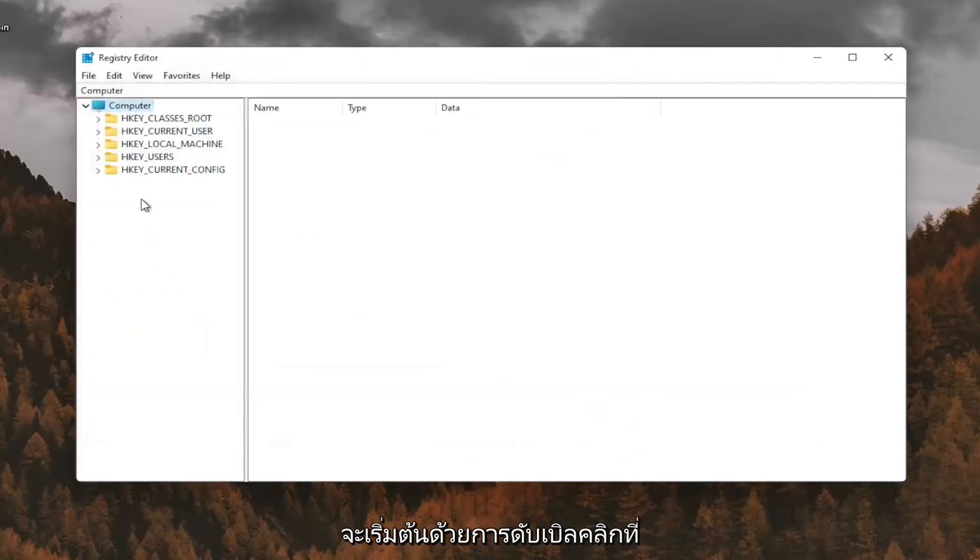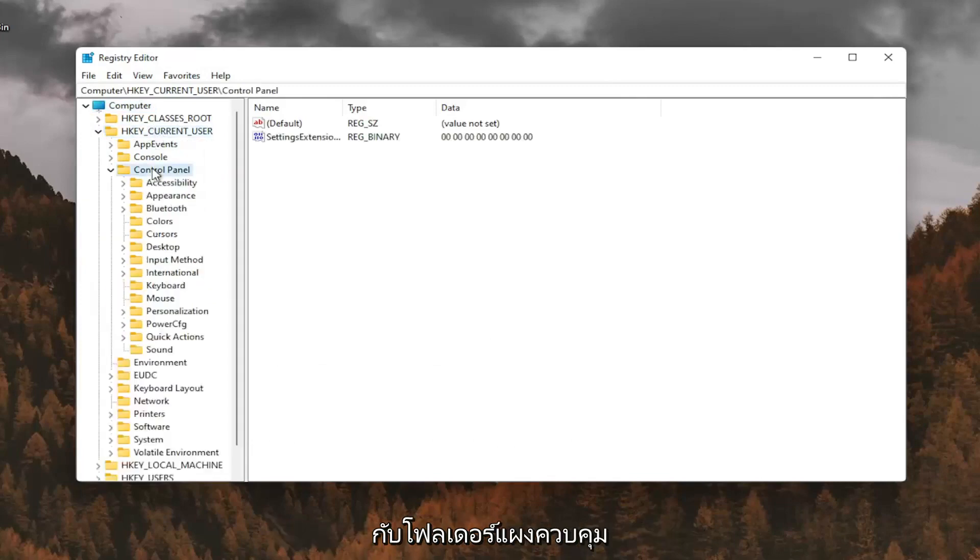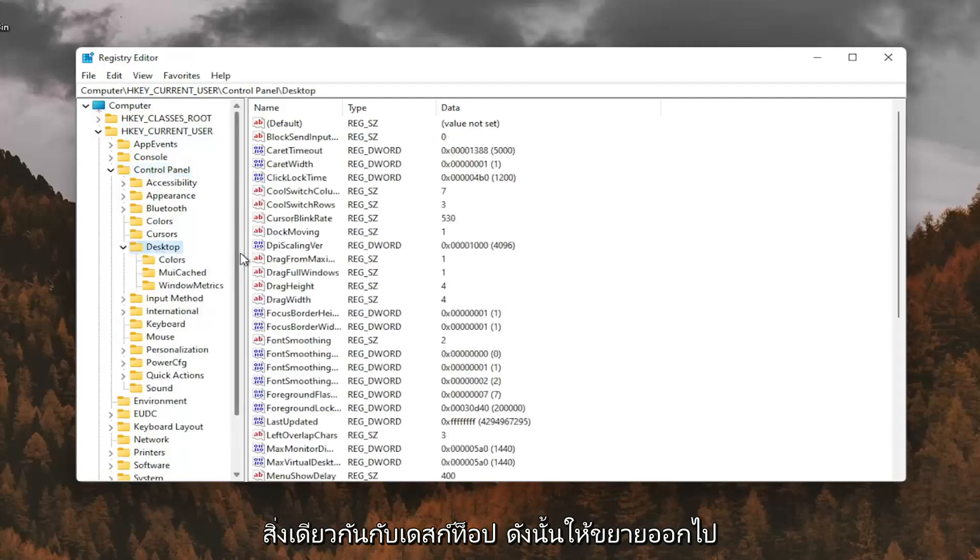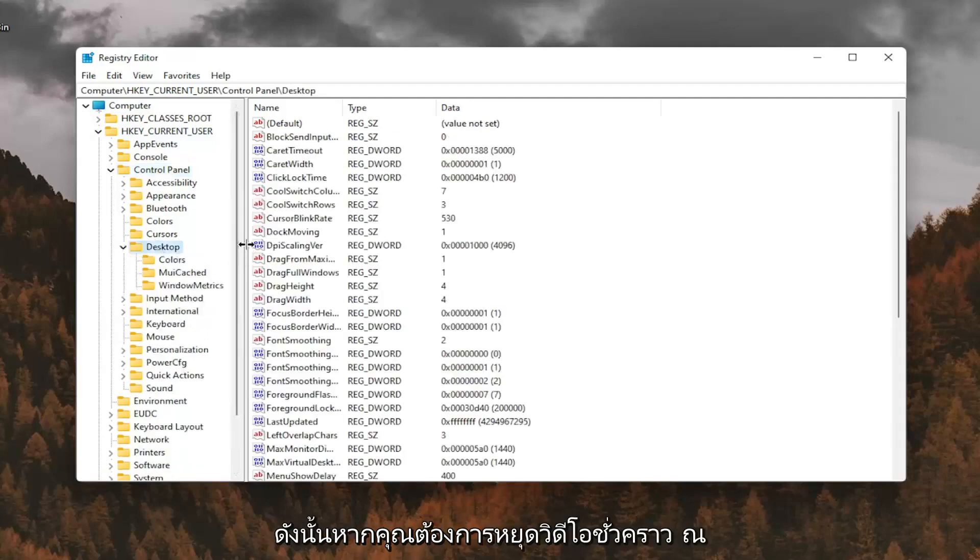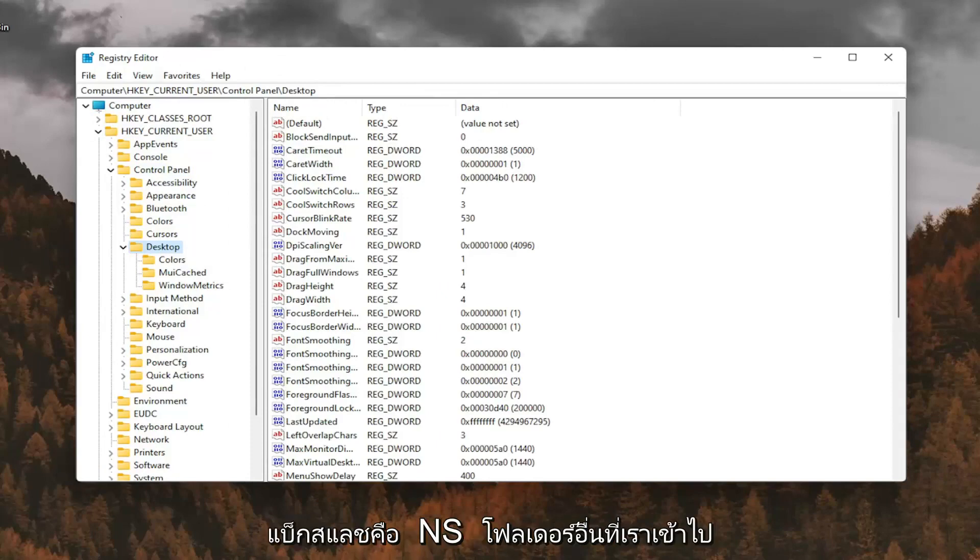So we're going to start by double clicking on the HKEY_CURRENT_USER folder. Do the same thing now for the control panel folder. Same thing for desktop, so go expand that. So if you need to pause the video at this point, you can see the file path up at the top of the screen here. Each backslash is a different folder we've gone under.